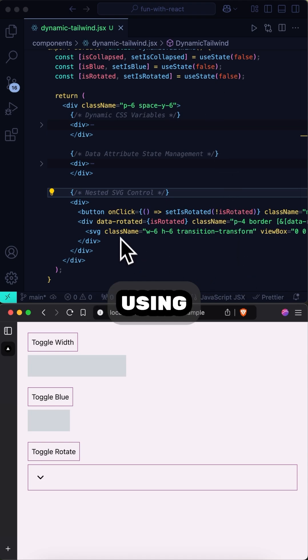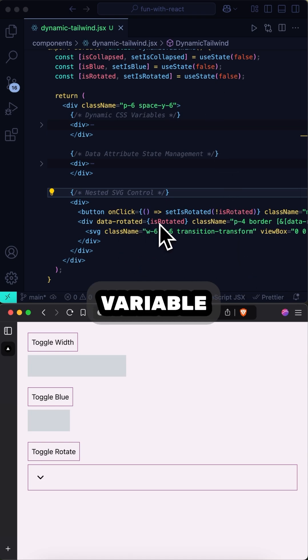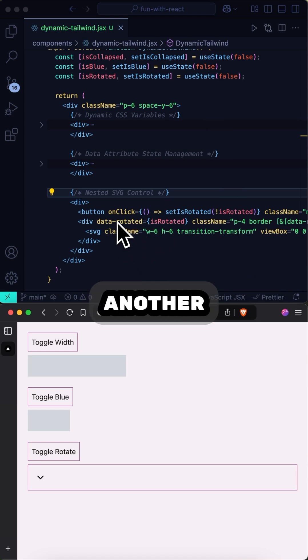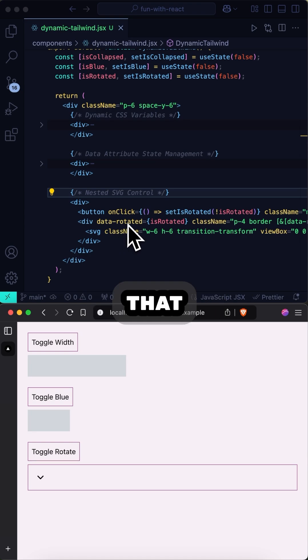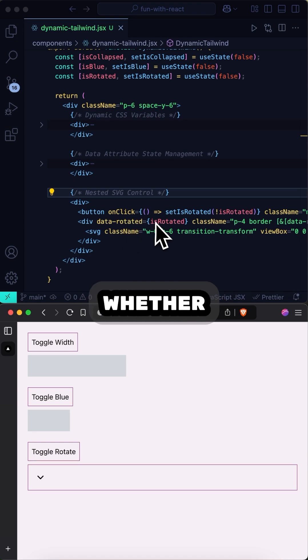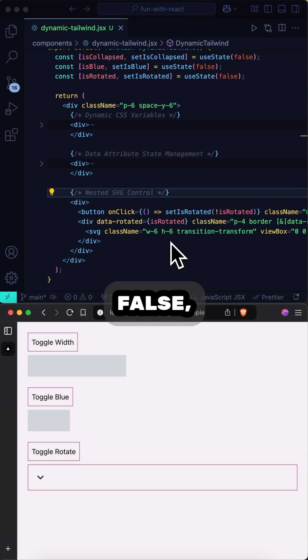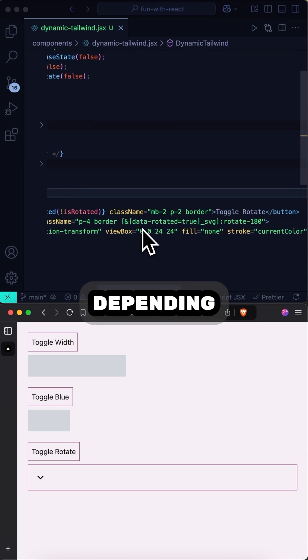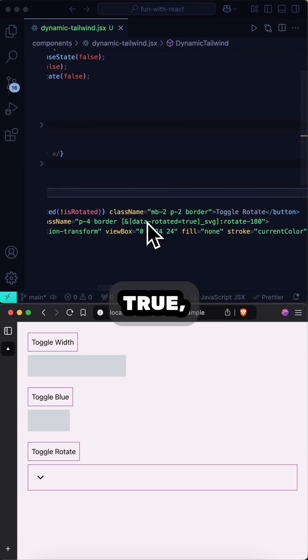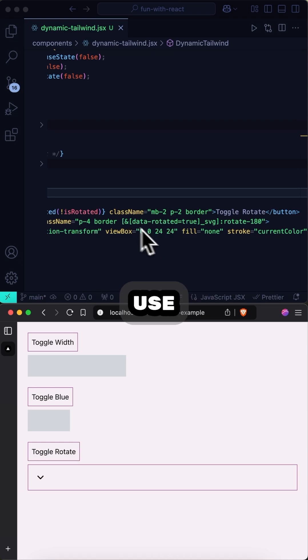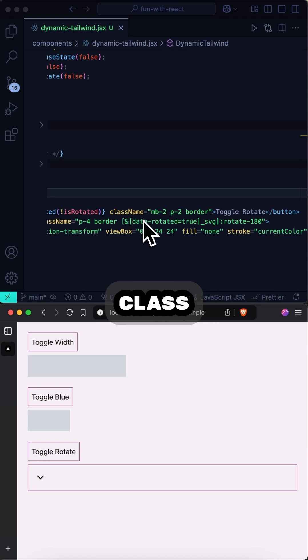We're using this useState variable to populate yet another data attribute that indicates whether isRotated is set to true or false. Depending on whether it's set to true, which we can use this Tailwind utility class for, it will set the rotate180 class.